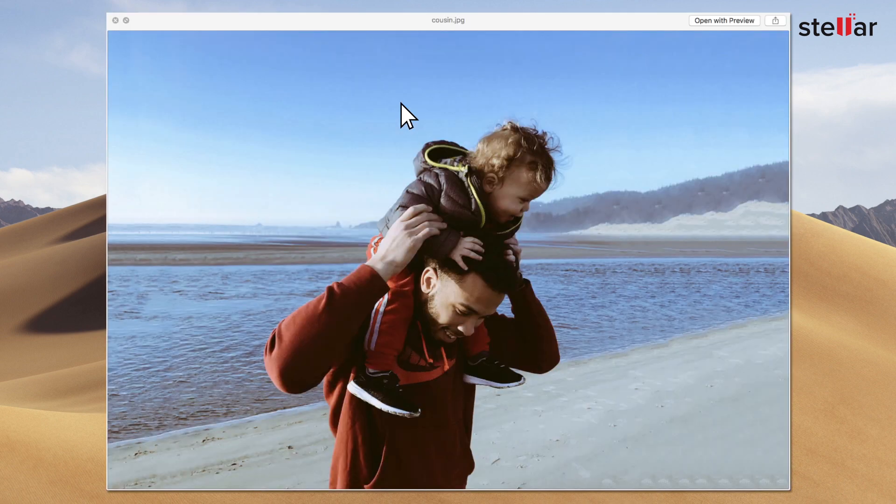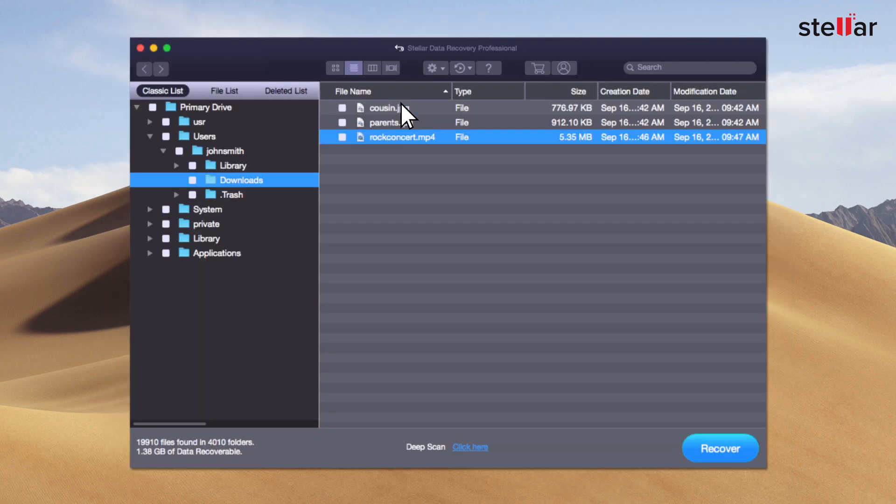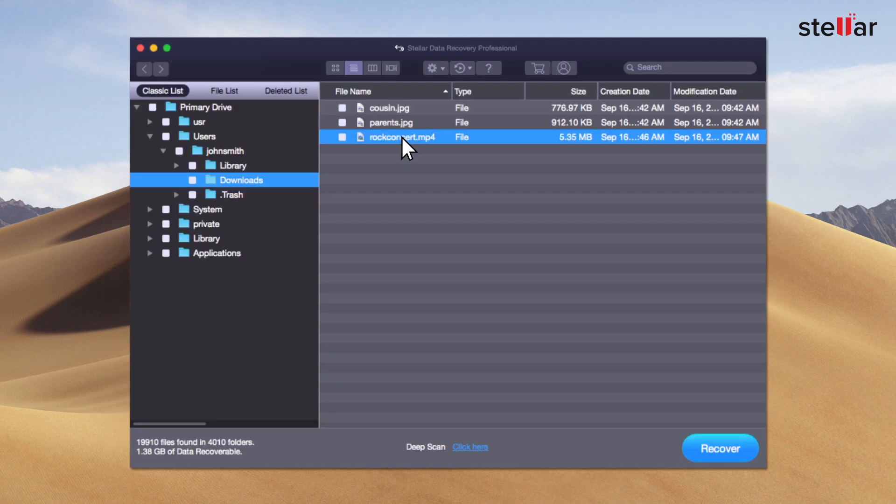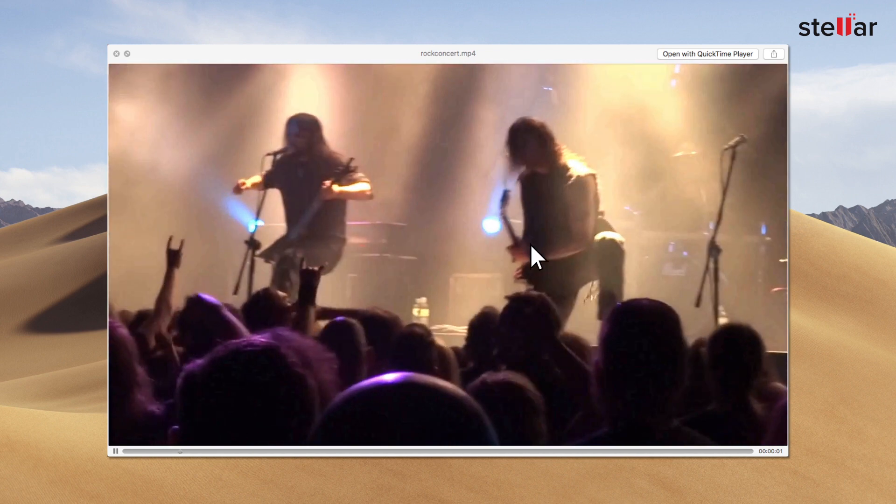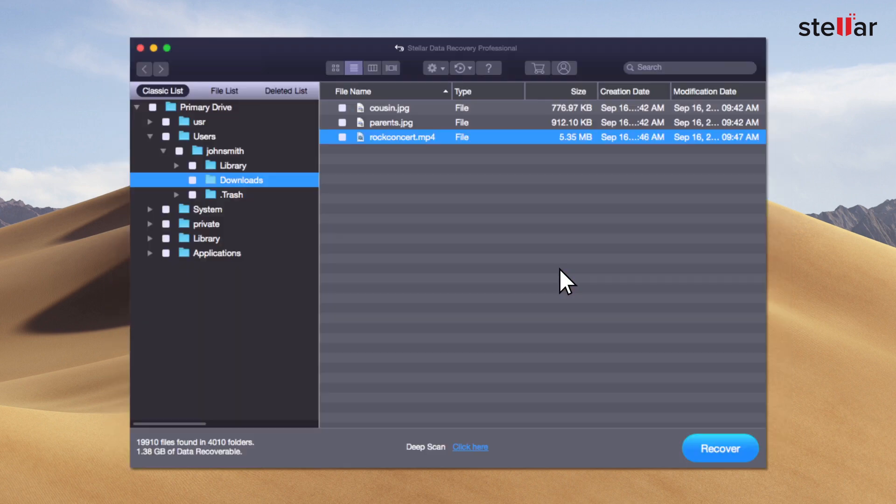You can now get preview of recovered pictures, videos, audio and documents. Simply double-click a file to launch the preview.